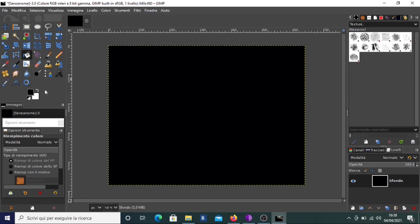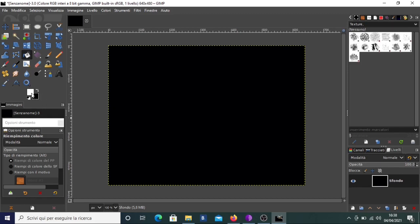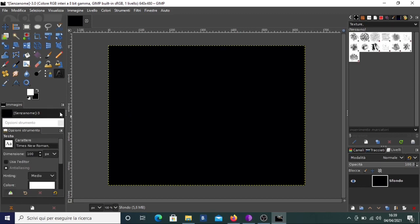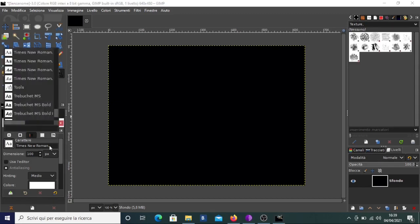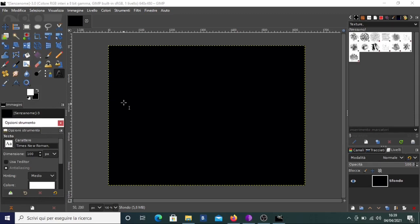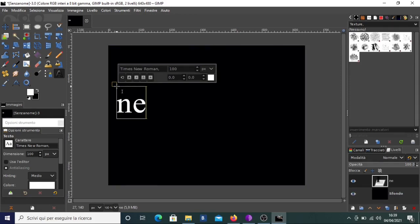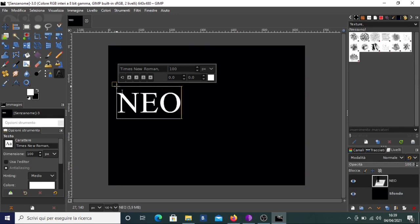Now we have to create our text with white color. So we click on the swap arrow button to get white as foreground color, then we click on the text tool. You can see the text tool panel with many options like font — you can choose from various fonts, like Times New Roman. 100 for dimension is okay. We click on one point in the image and start writing — let's do it in uppercase: NEON GIMP.